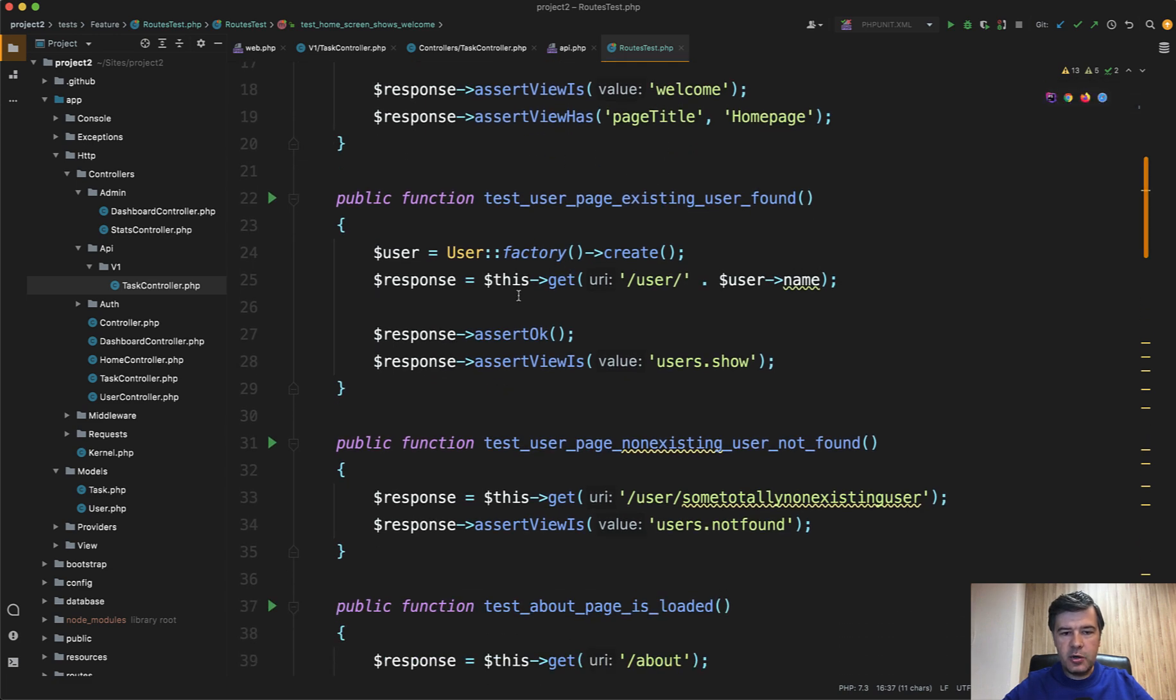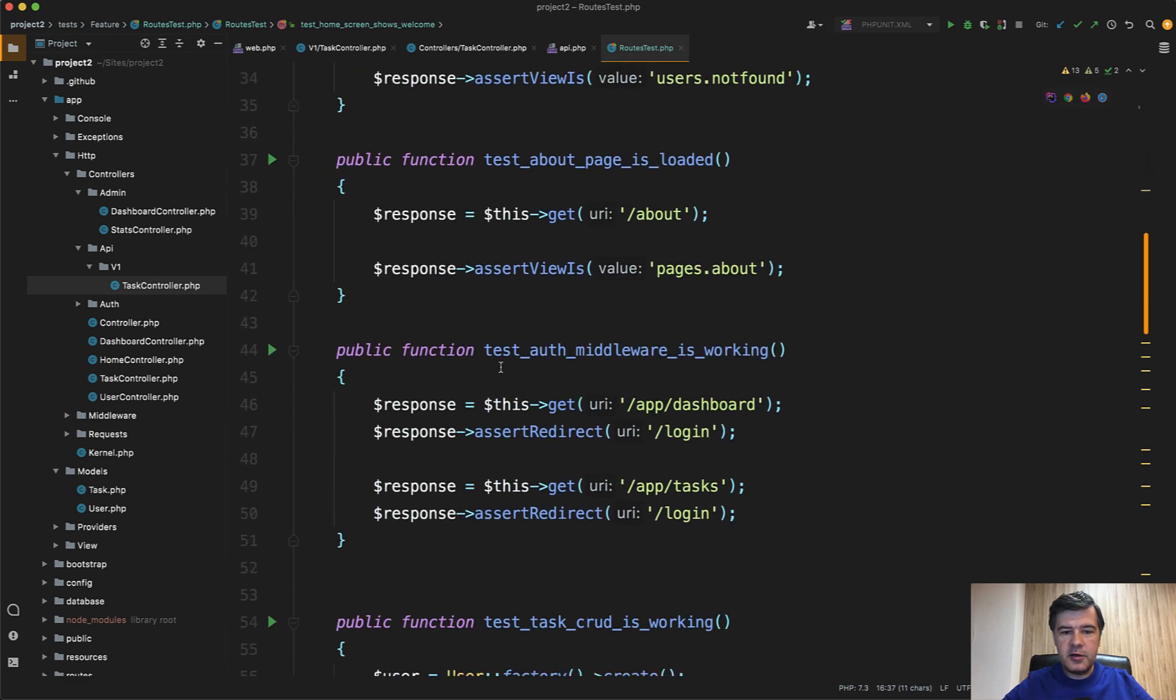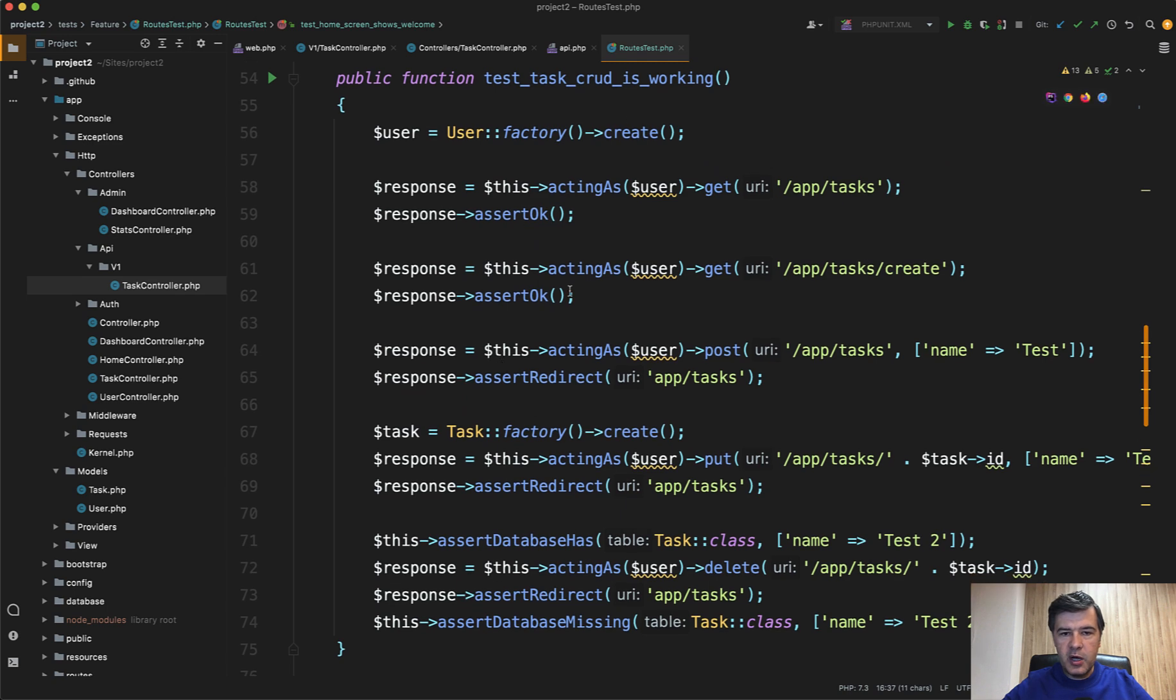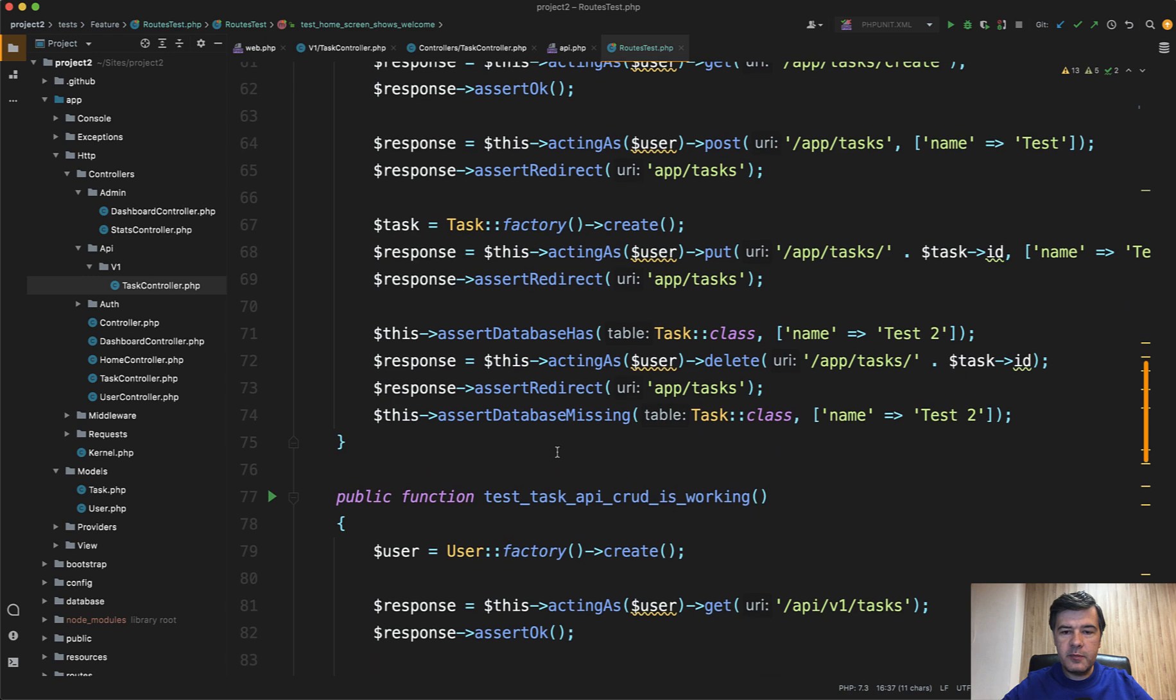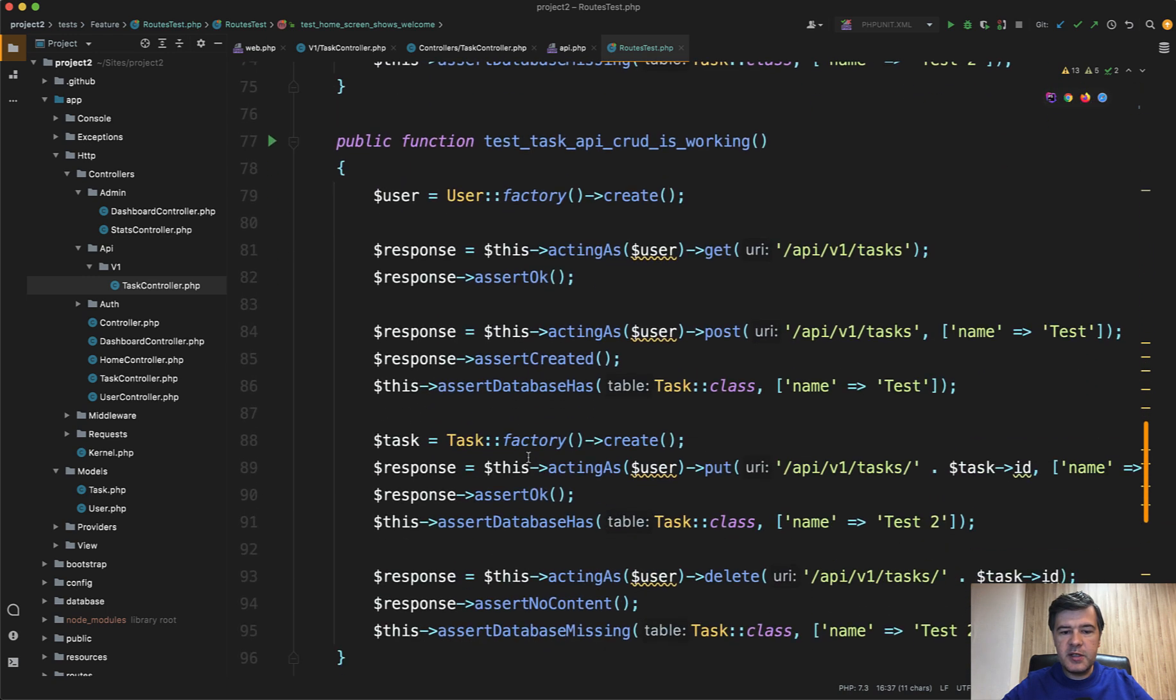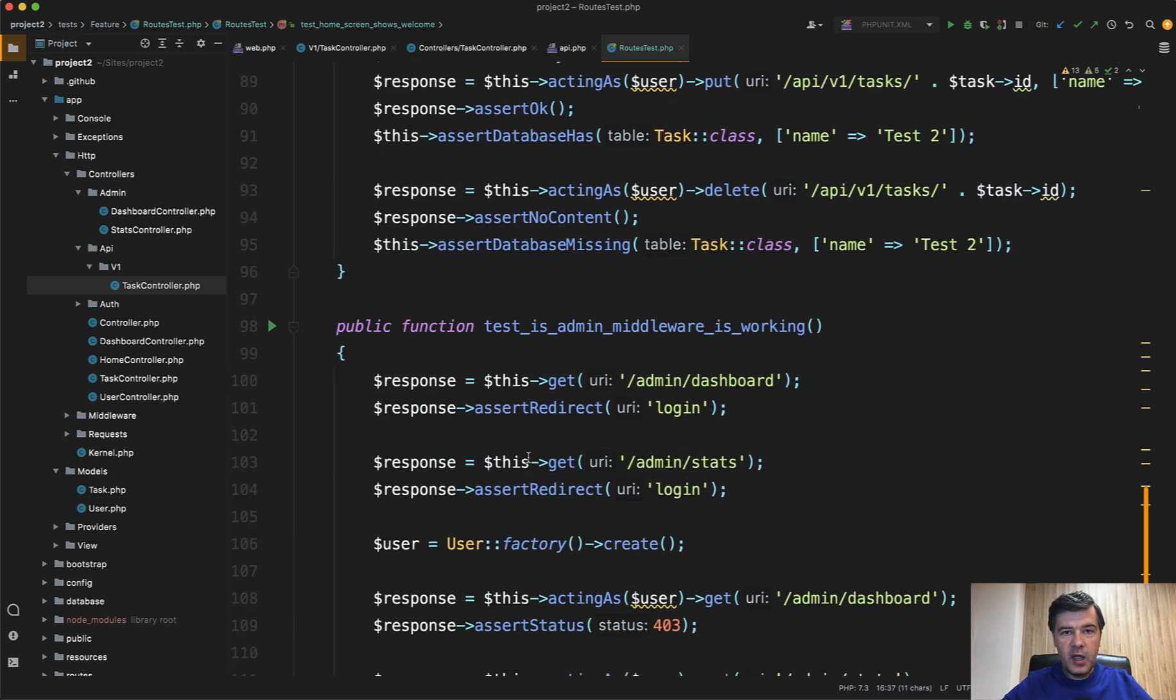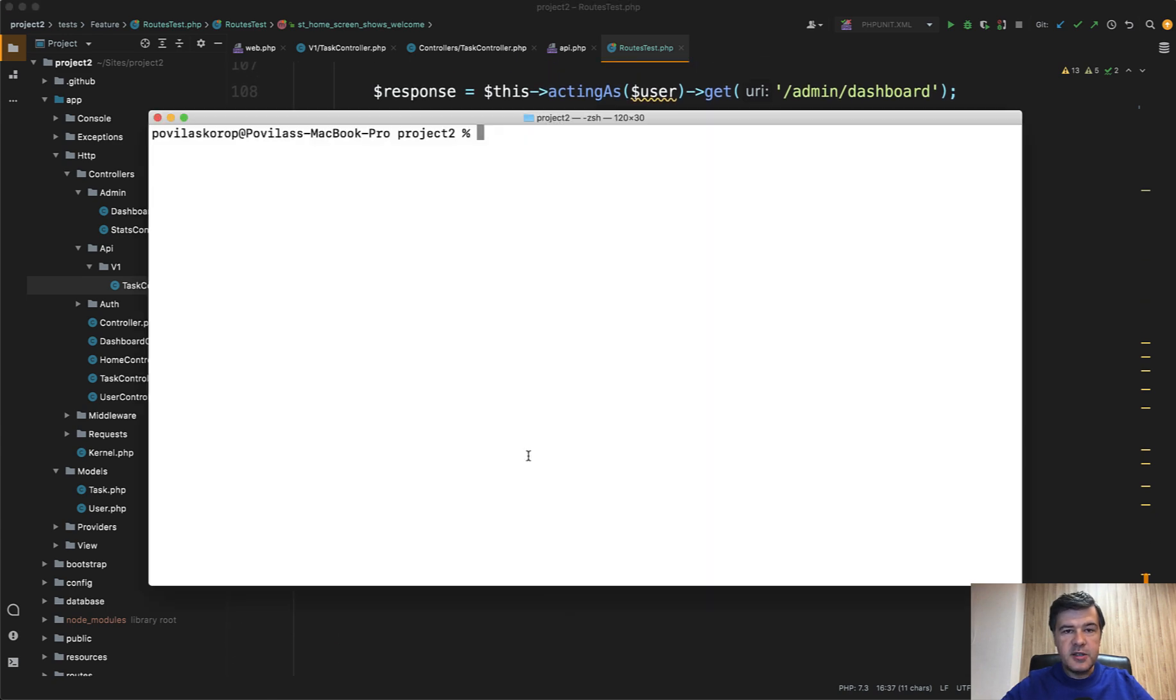Then another URL, assert something. Another URL. And then also the CRUD with acting as user. So there should be auth middleware obviously. And then assert everything. So that test should pass. And that would mean that you completed the test successfully.